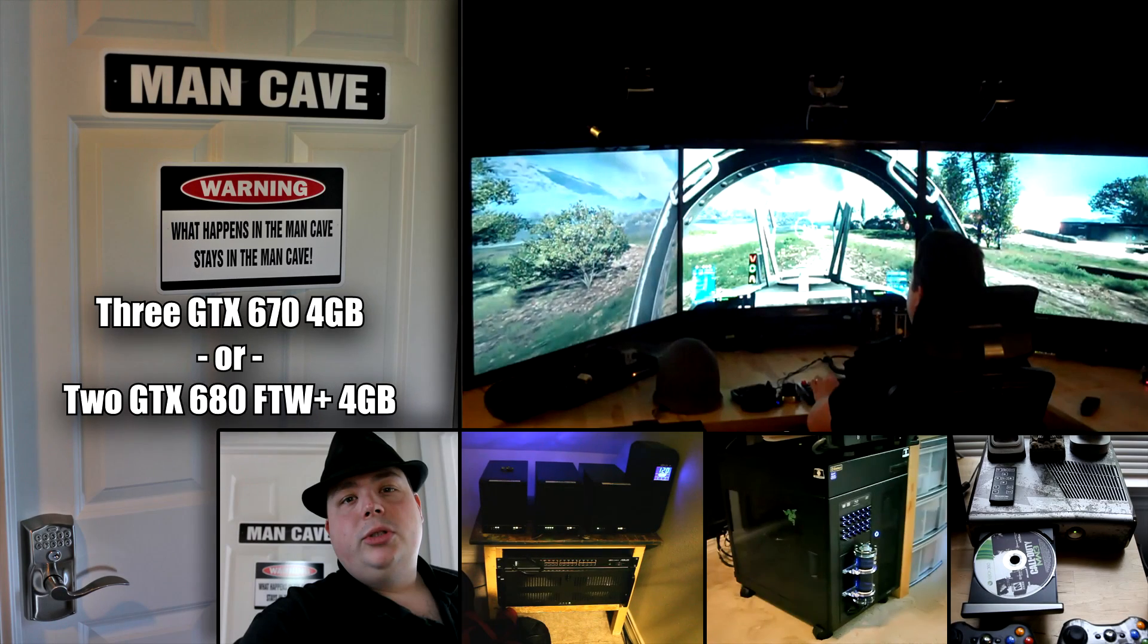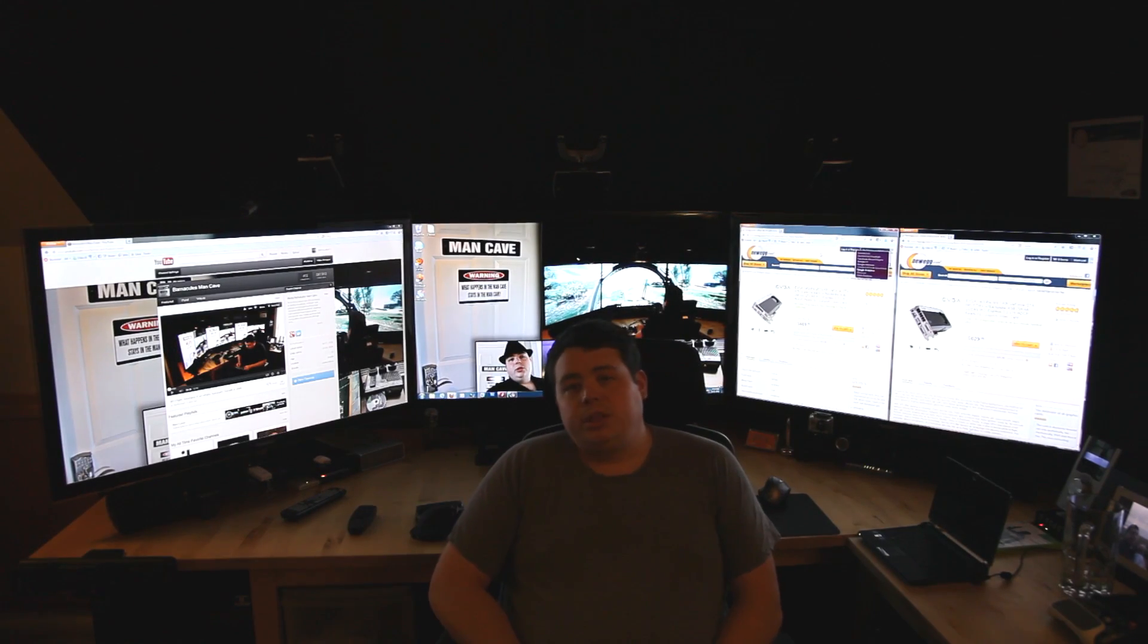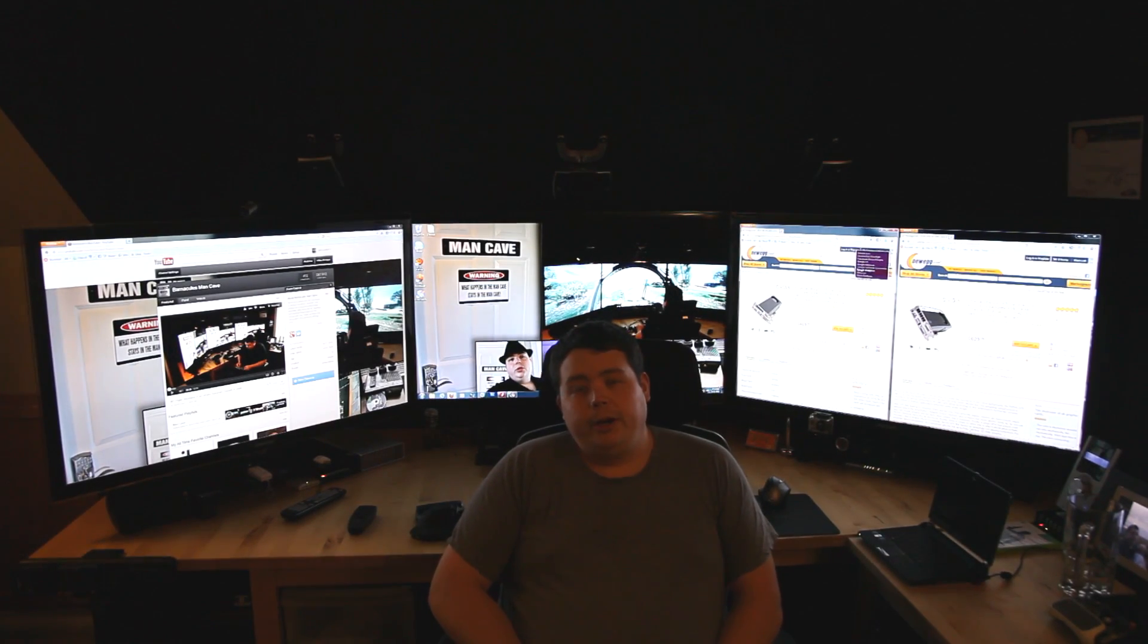Man Cave, Nerd Lair, Geek Domain, you decide. What happens in the Man Cave stays in the Man Cave. Hey, what's up YouTube? Jerry here.